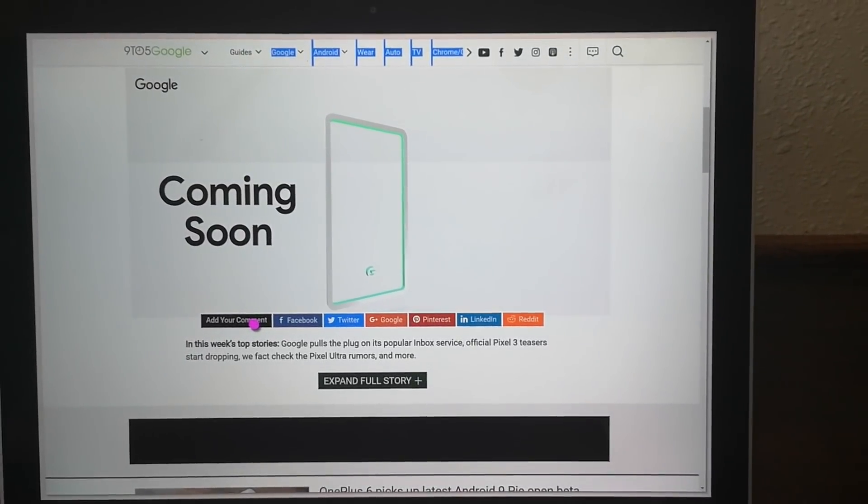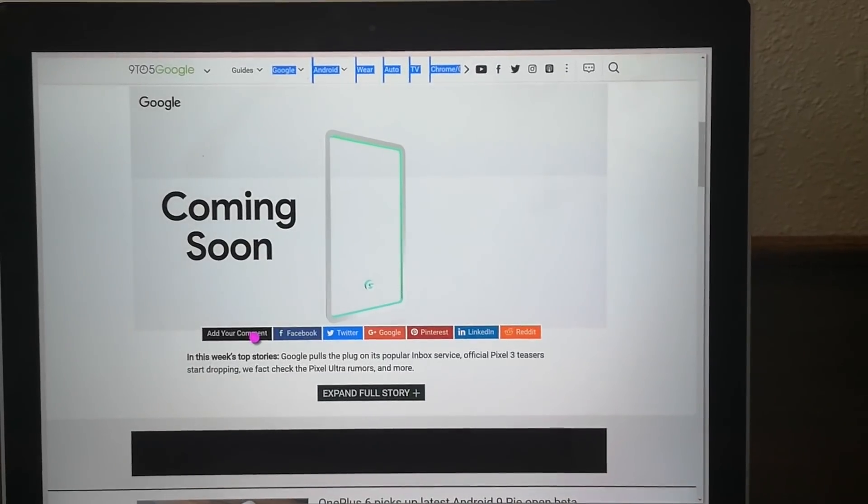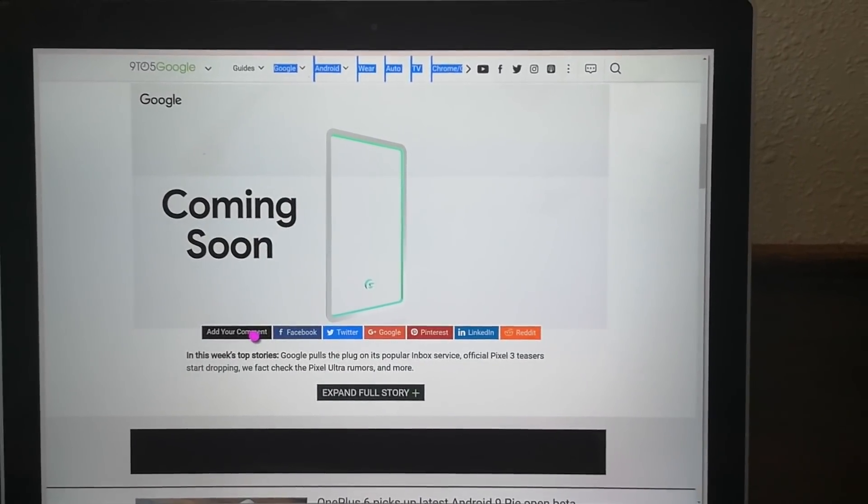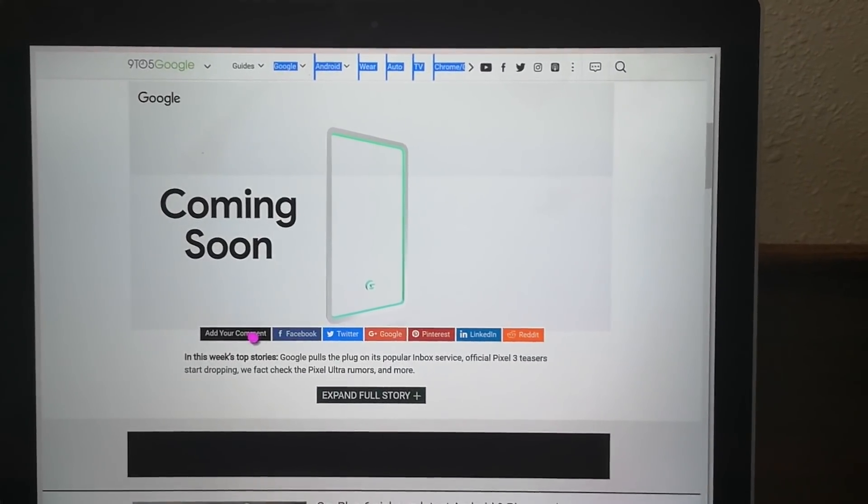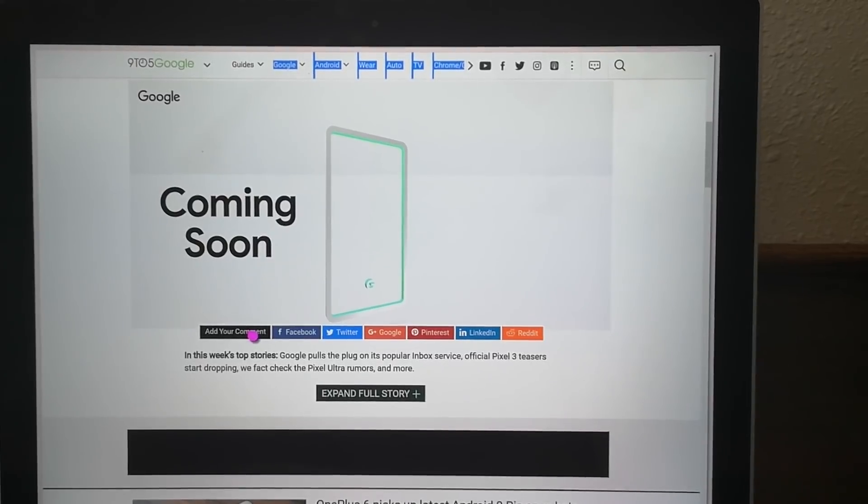But for being what it is, it's actually quite impressive. I mean this is a work in progress operating system that's got honest to goodness web pages running in it.